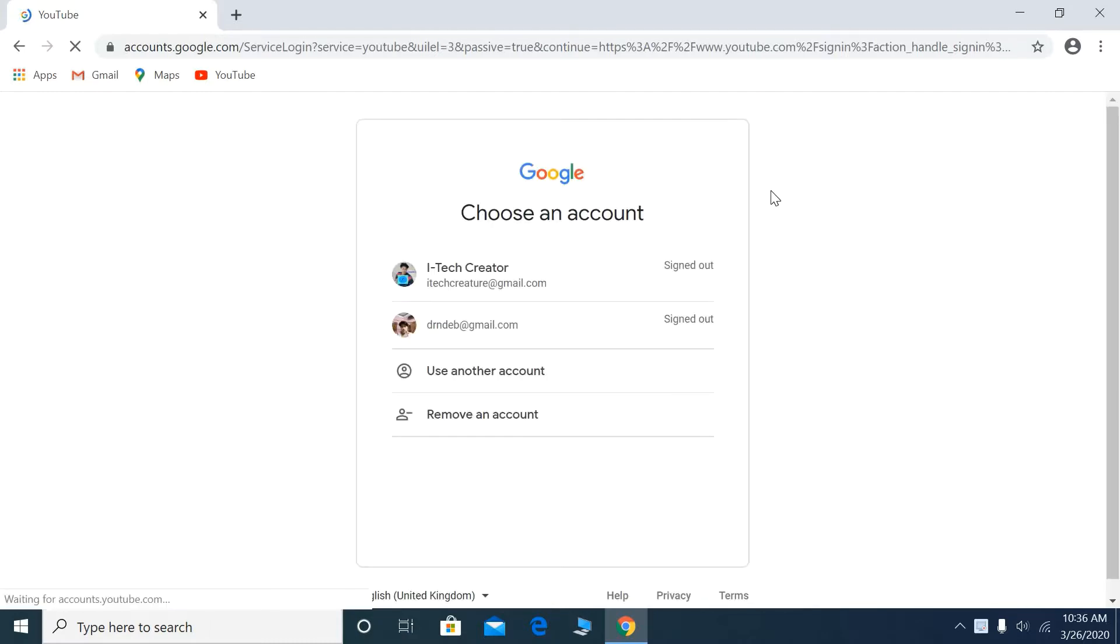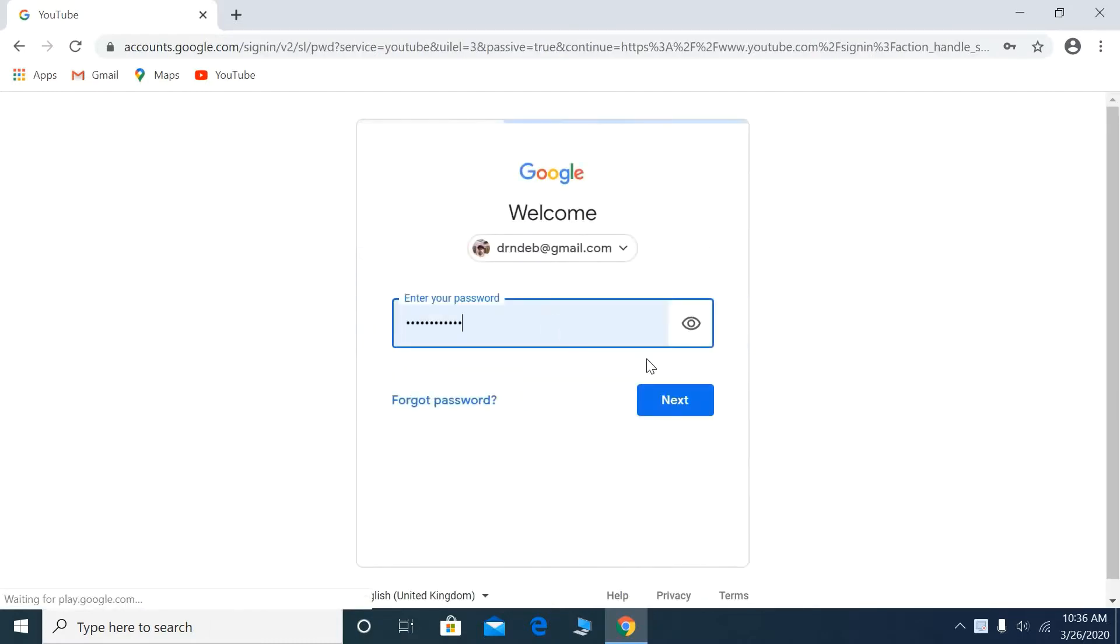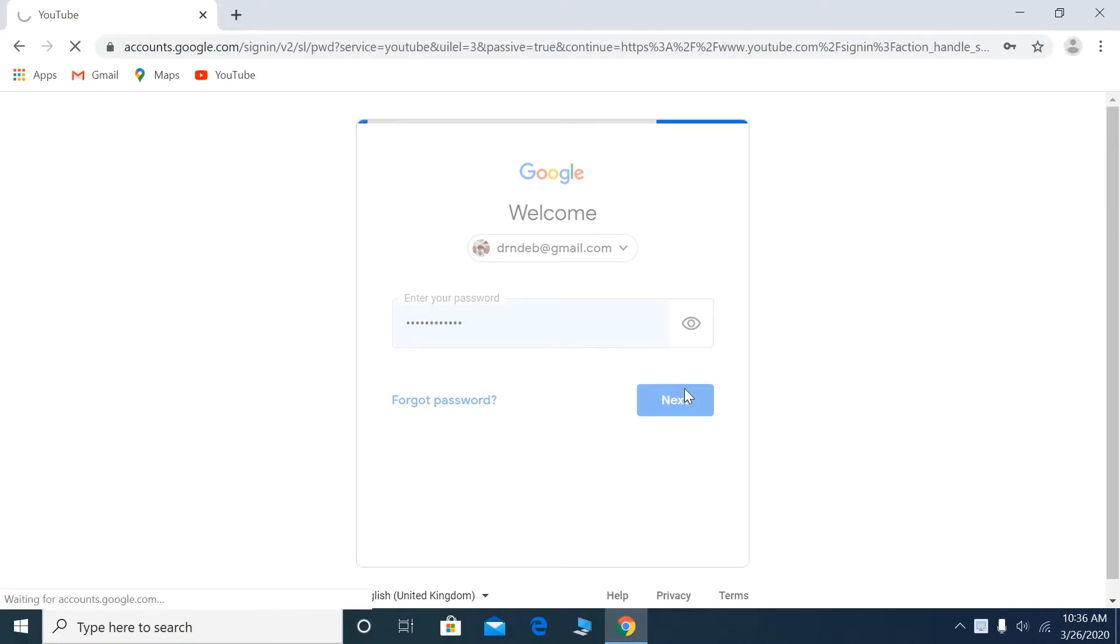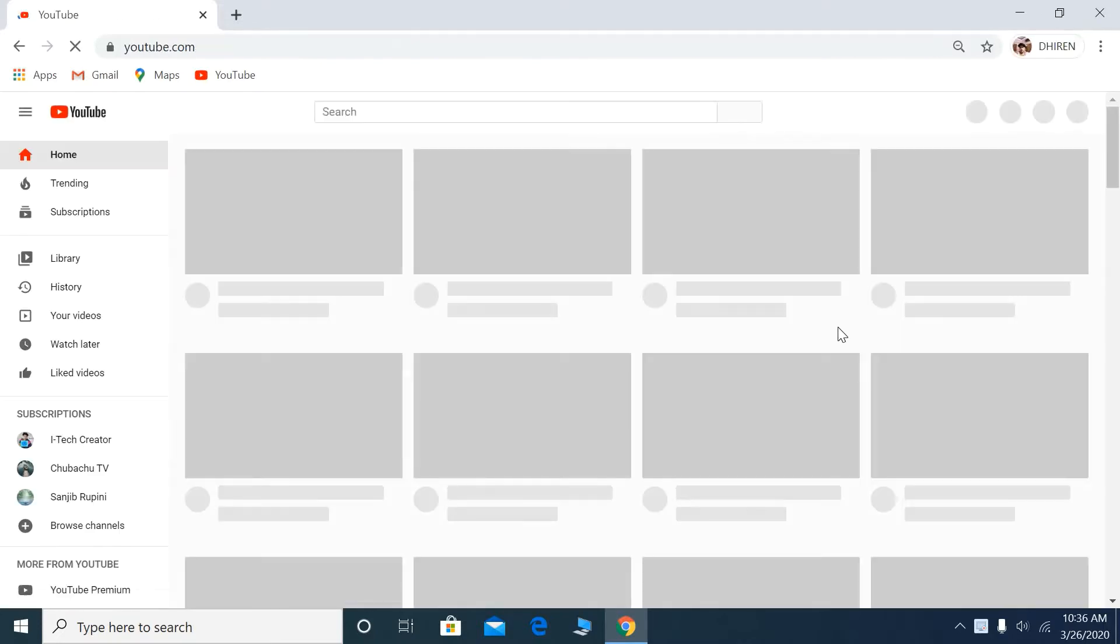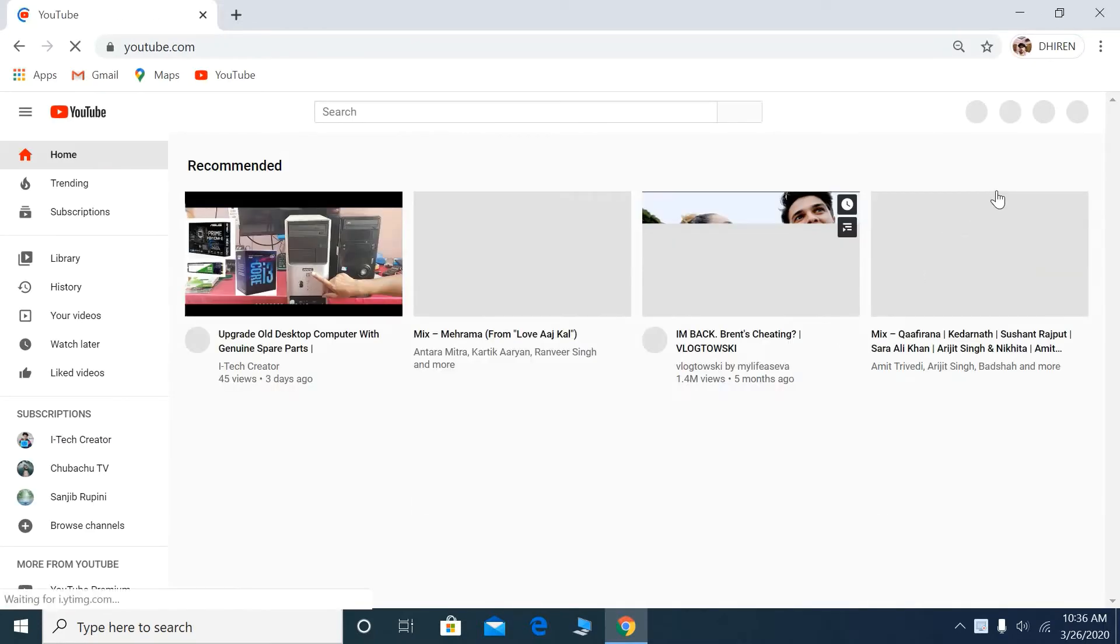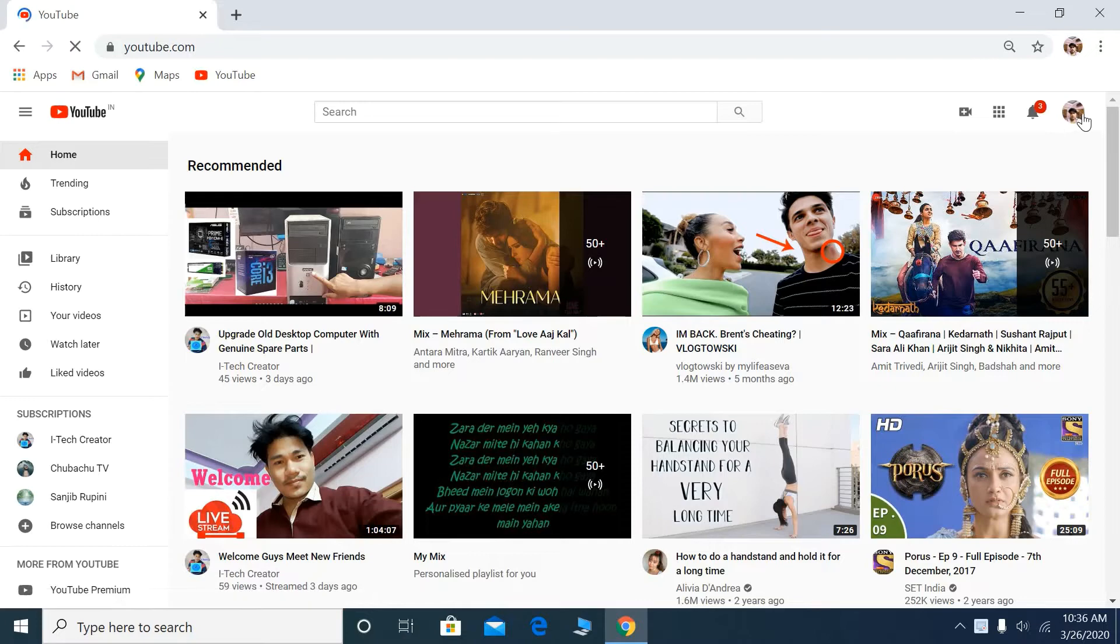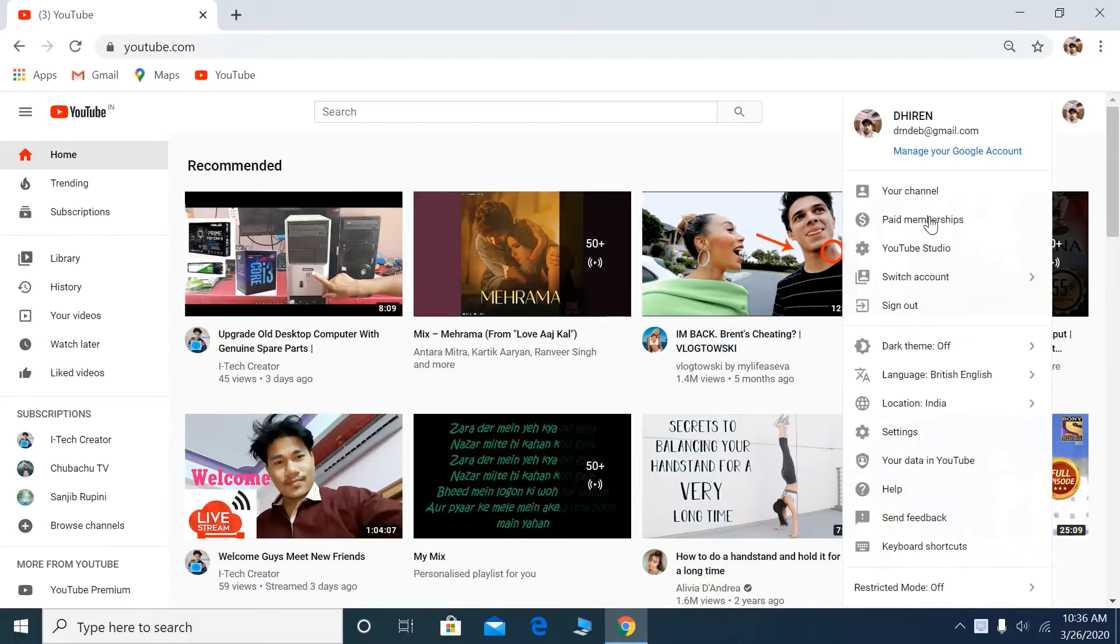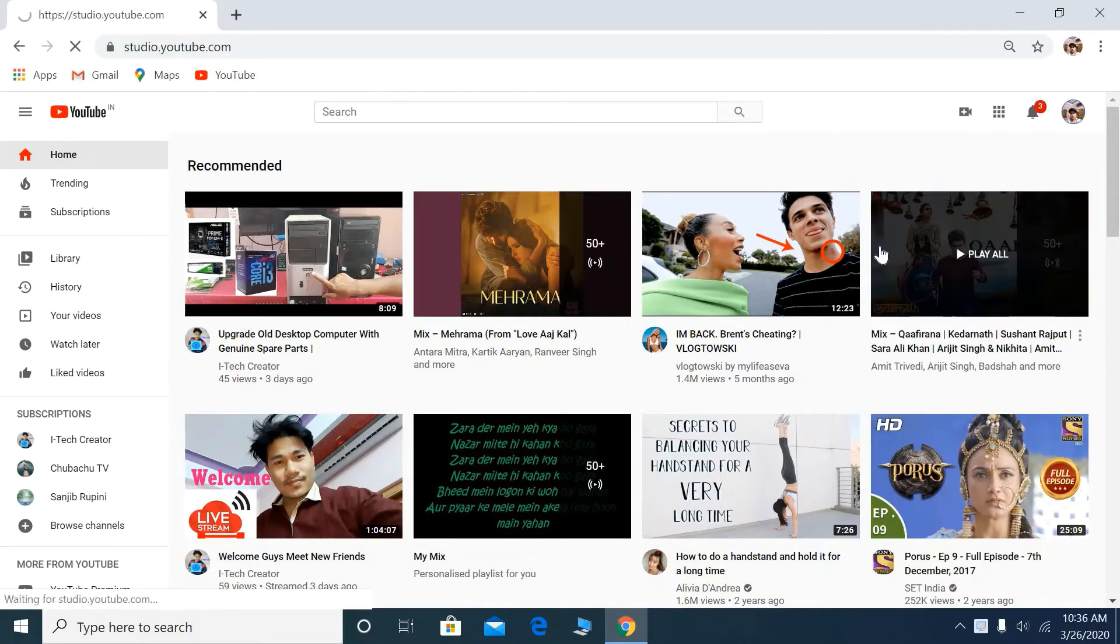Open YouTube and sign in. Now go to YouTube Studio.